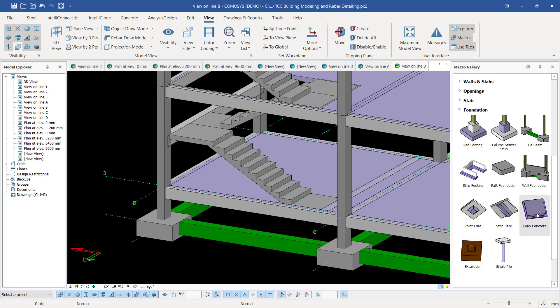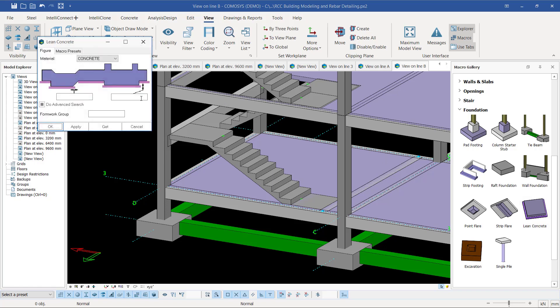I'll just right-click, and this will appear. There's some adjustment if you need. You can go ahead. You can see the thickness of this lean concrete.